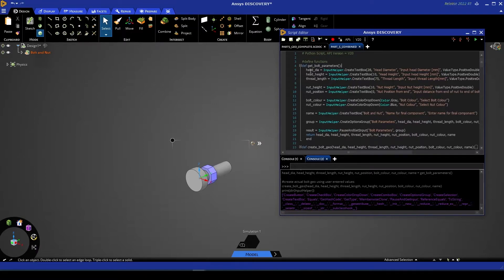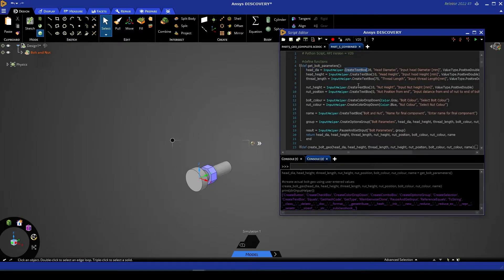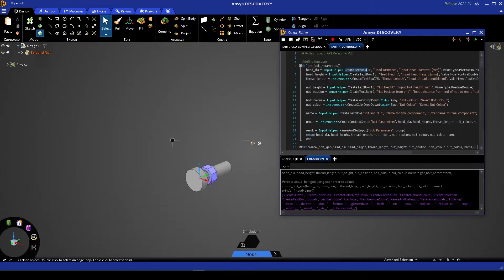So we start by defining a variable called head diameter. We then call InputHelper, in this case dot create text box, because we want to create a box in which the user can enter a value. Now create text box is going to ask for a series of inputs.